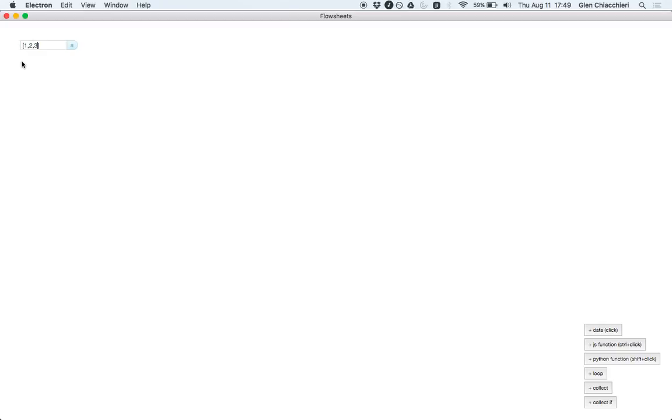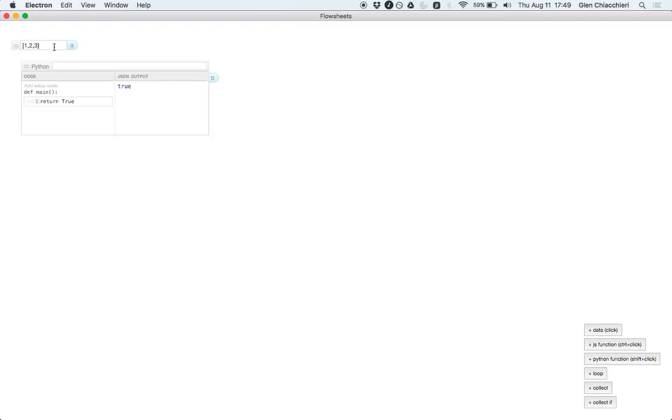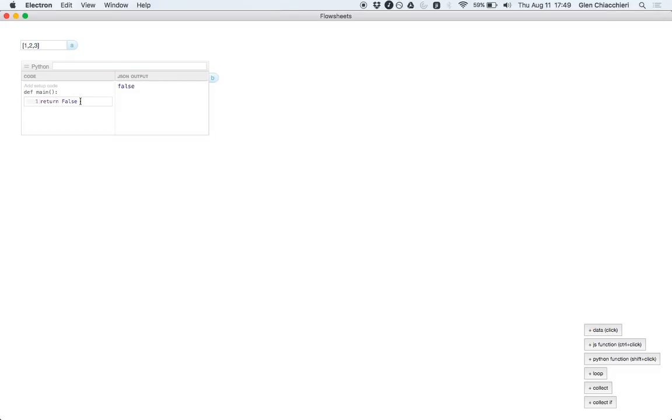You can also enter in function nodes. This is a data node, this is a function node. This is a Python function node. It has some code here on the left, which you can edit, and the output of that code on the right.